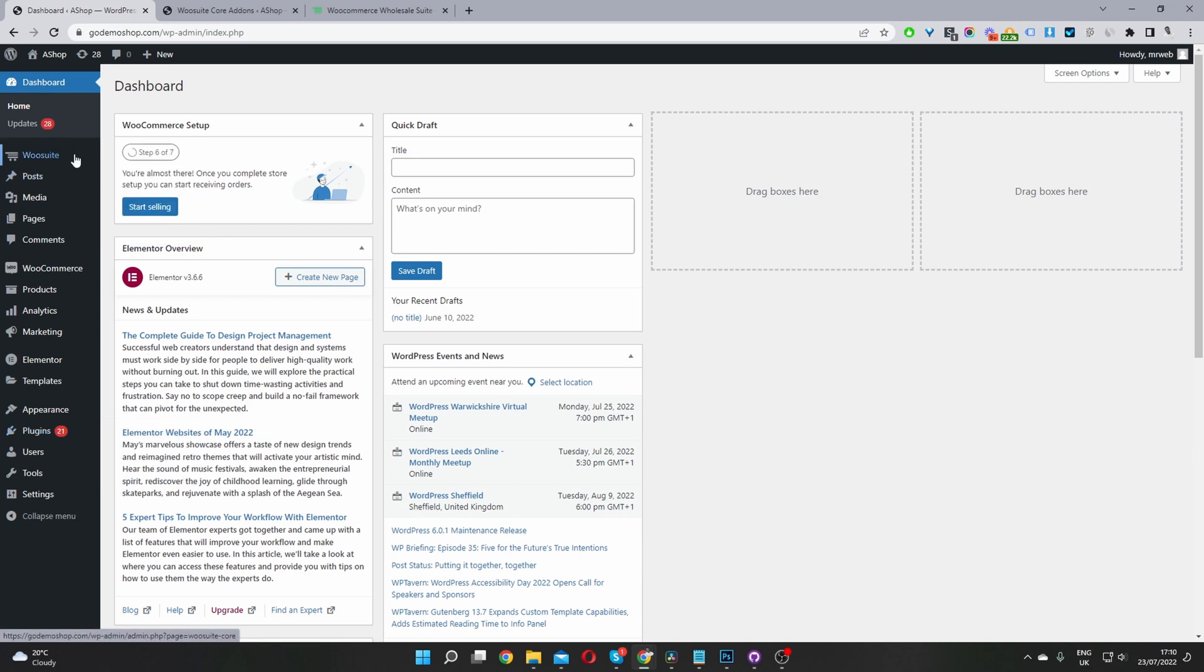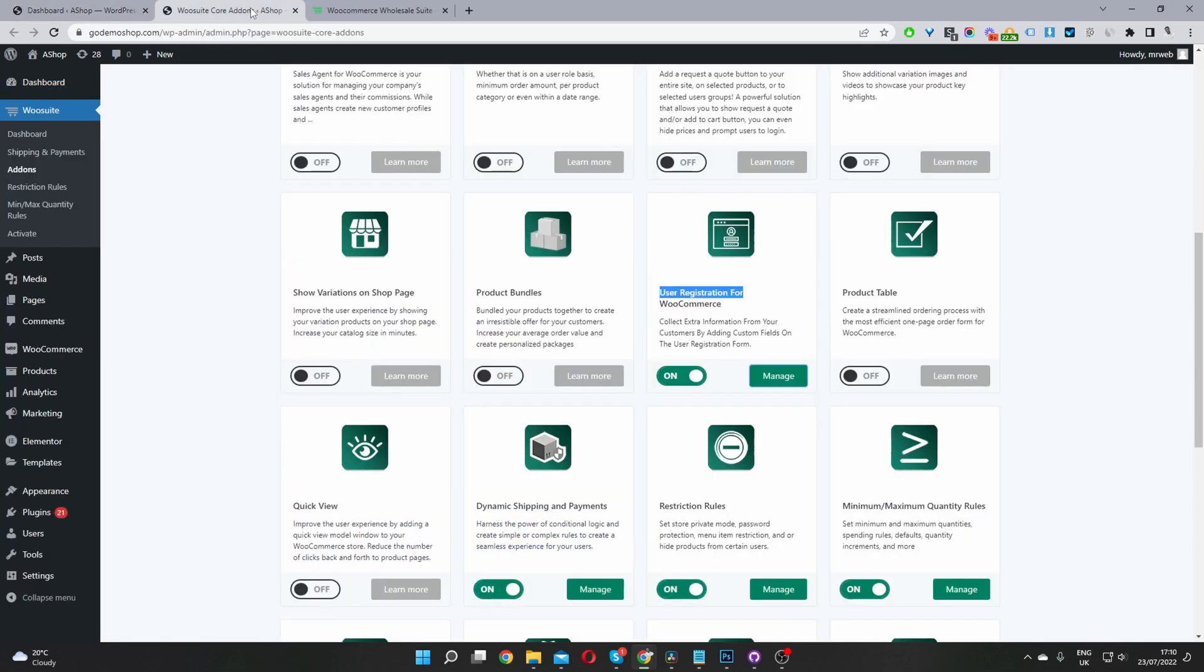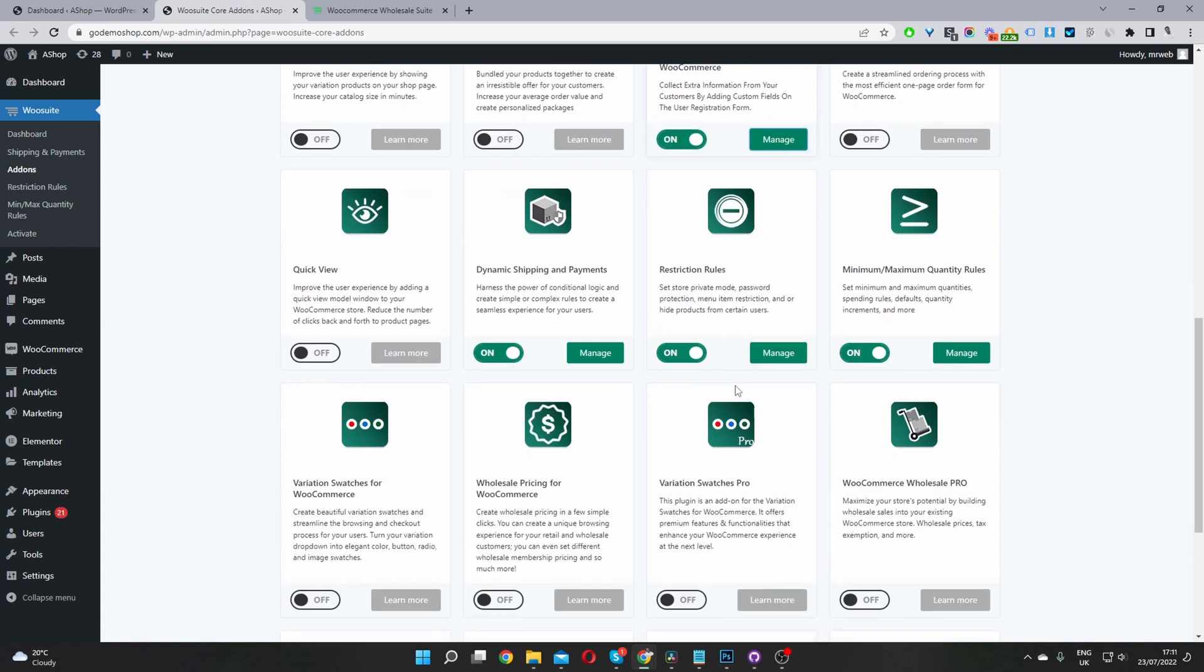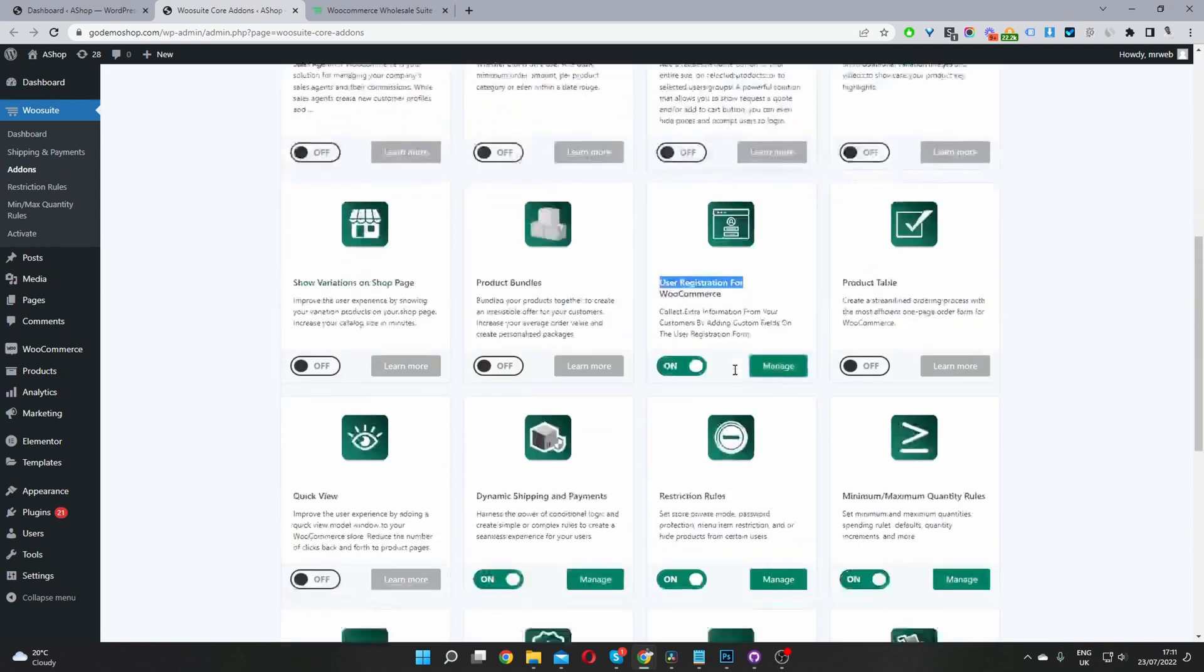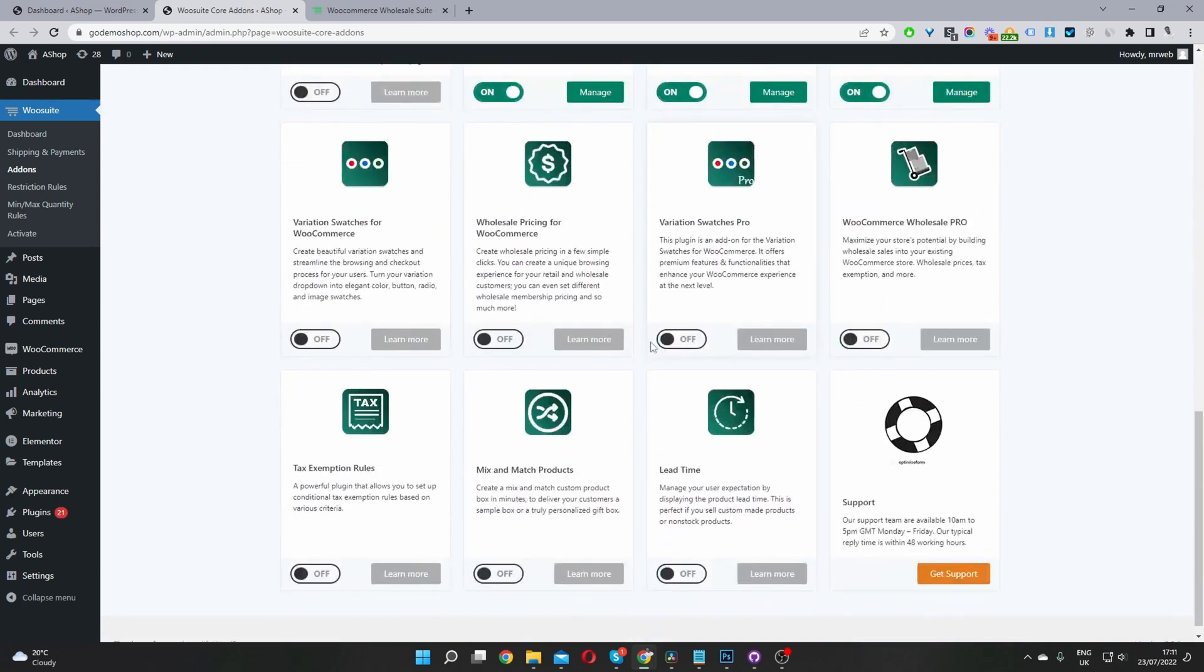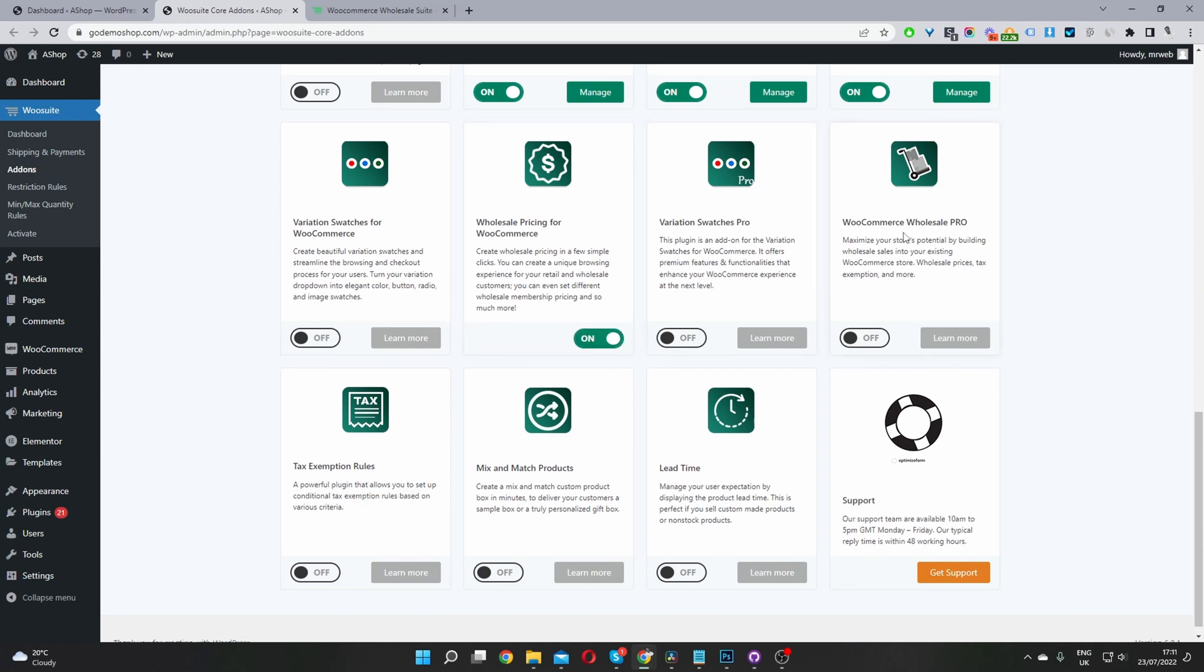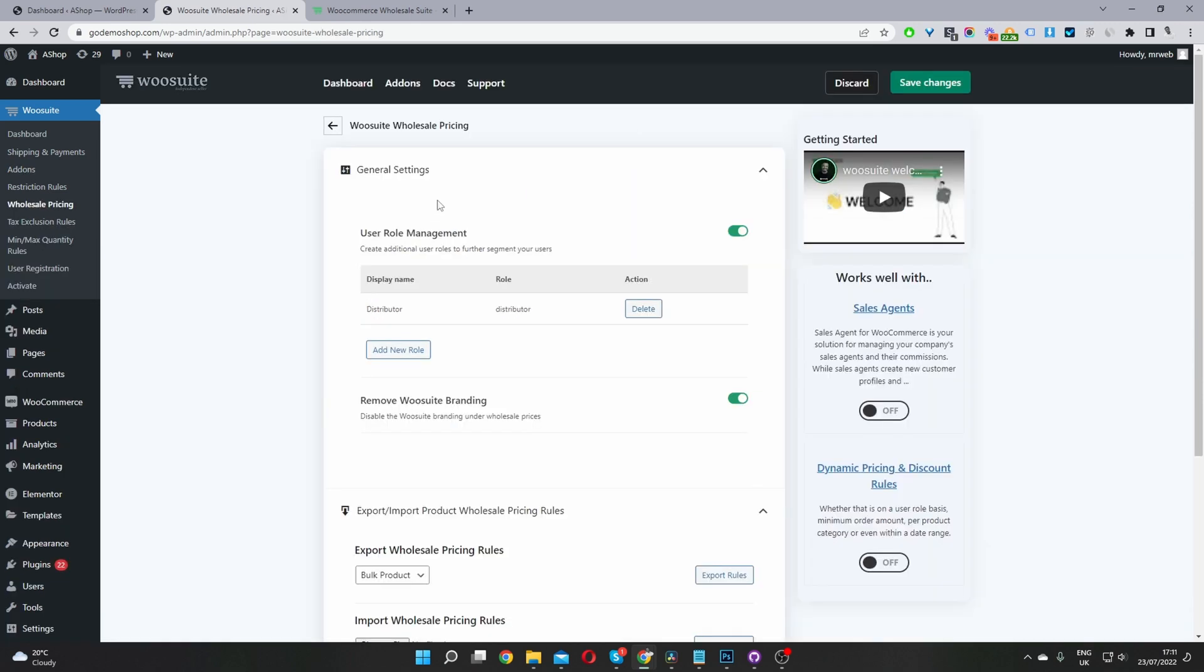Go ahead and activate your license key. Once you've done so, it will redirect you to the add-on section. And then from here, you'll be able to go ahead and activate the wholesale pricing module. So I'm going to activate this here. And I'm also going to activate the wholesale pro module as well, because that will give us some extra features, which I'll discuss later on in the video. So once you've activated both of these, you just want to go ahead and click manage here.